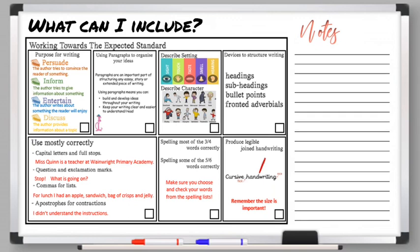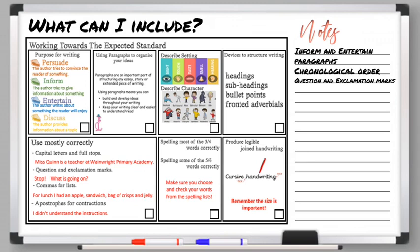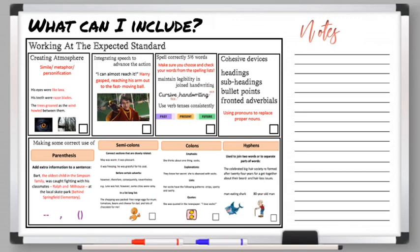Now we're going to look at the next level for writing instructions. While you may be able to include a simile, metaphor, or personification perhaps in your introductory paragraph, it's not necessarily needed throughout. Speech to advance the action is not applicable here because it's not a conversation — you are the person giving the instructions. Remember verb tenses — you're not going to tell them to do something in the past; it links back to the idea of chronological order. New punctuation for this level includes parenthesis, semicolons, colons, and hyphens.